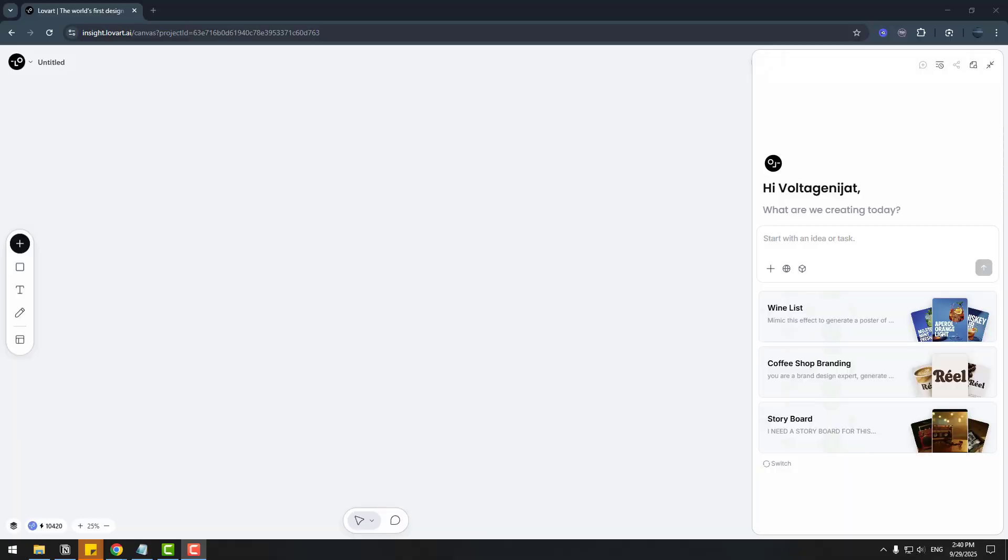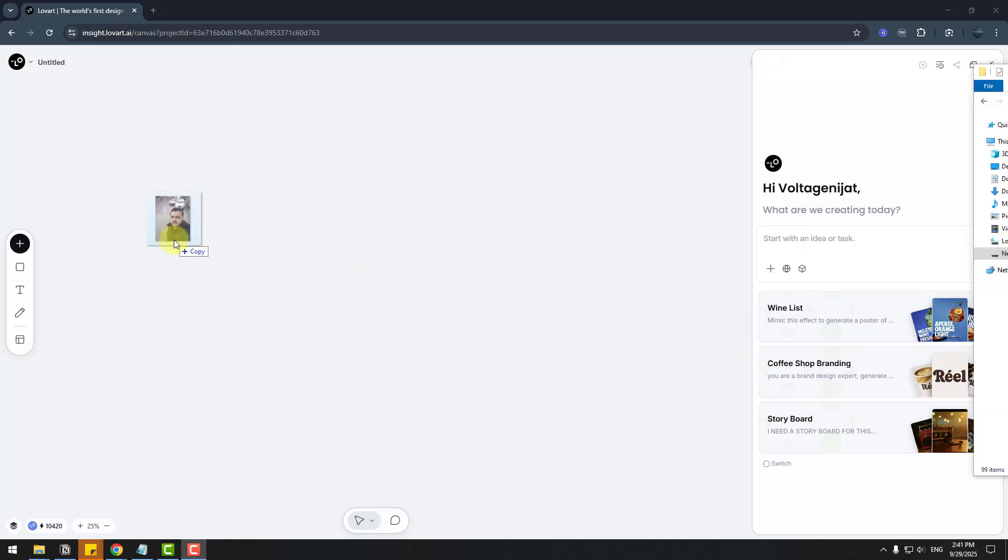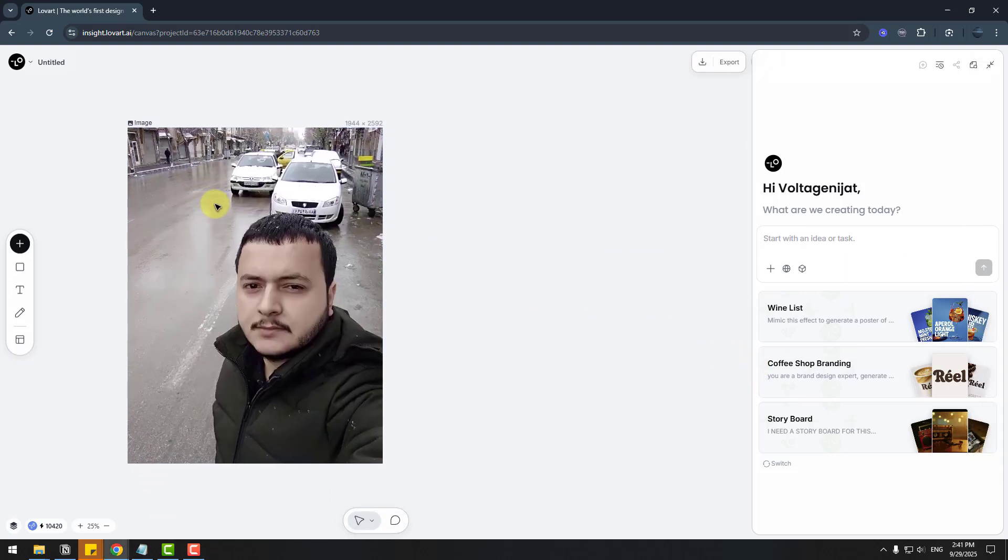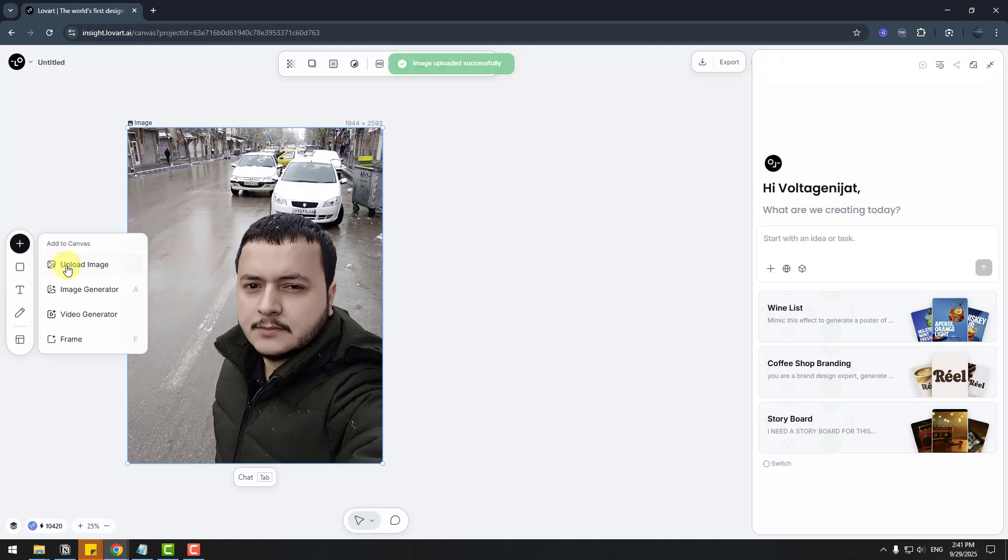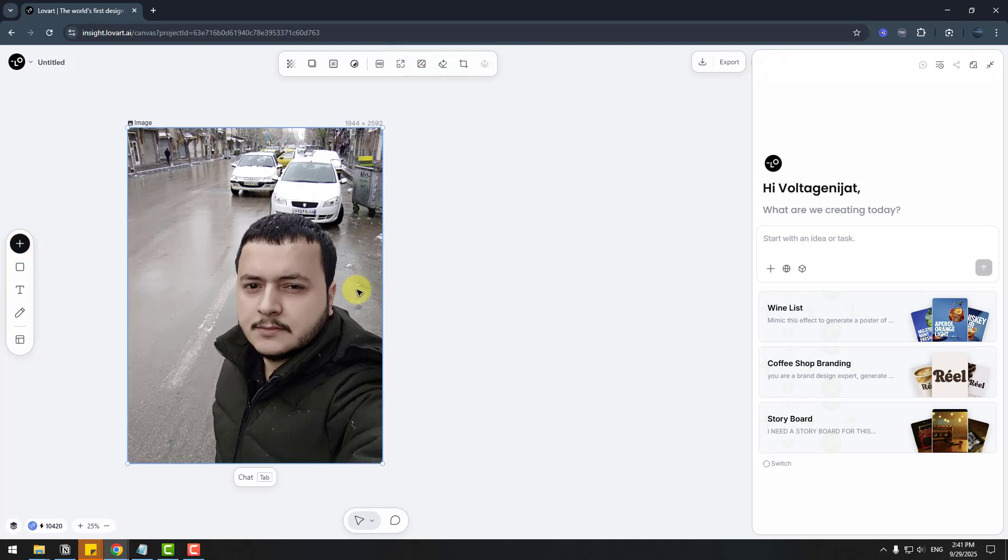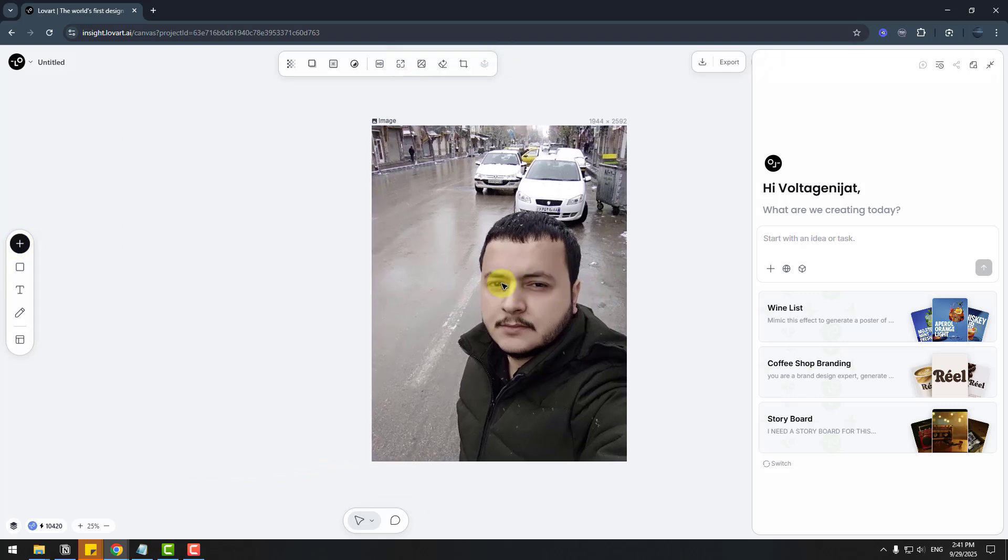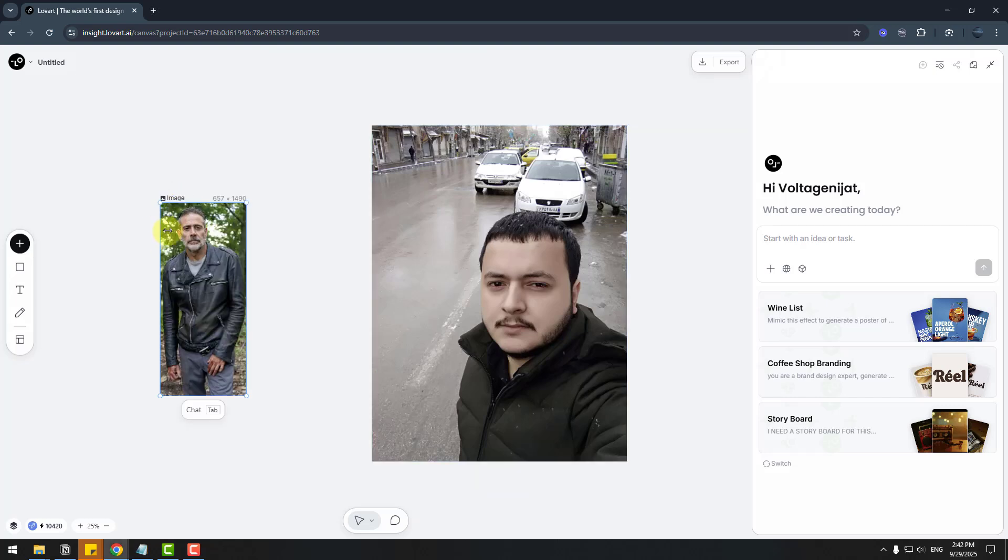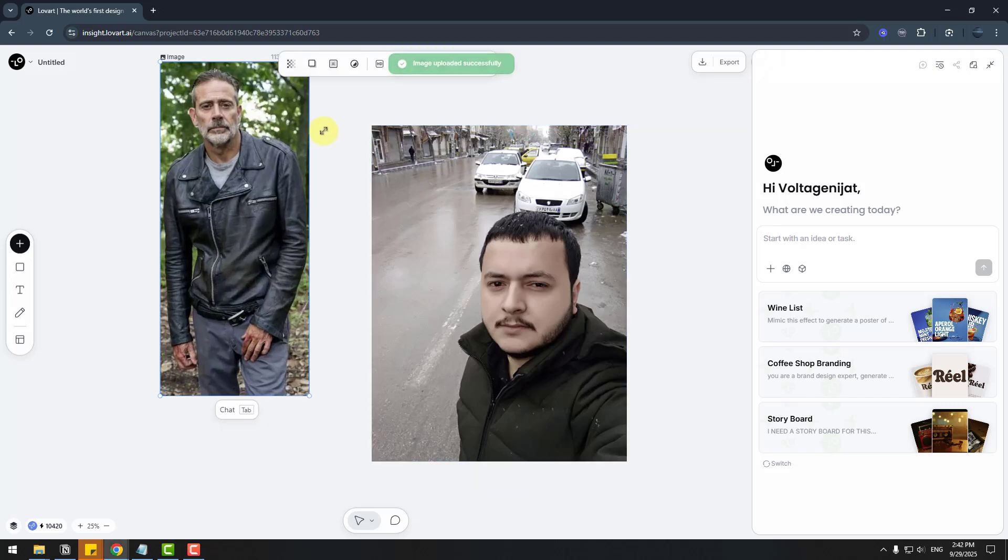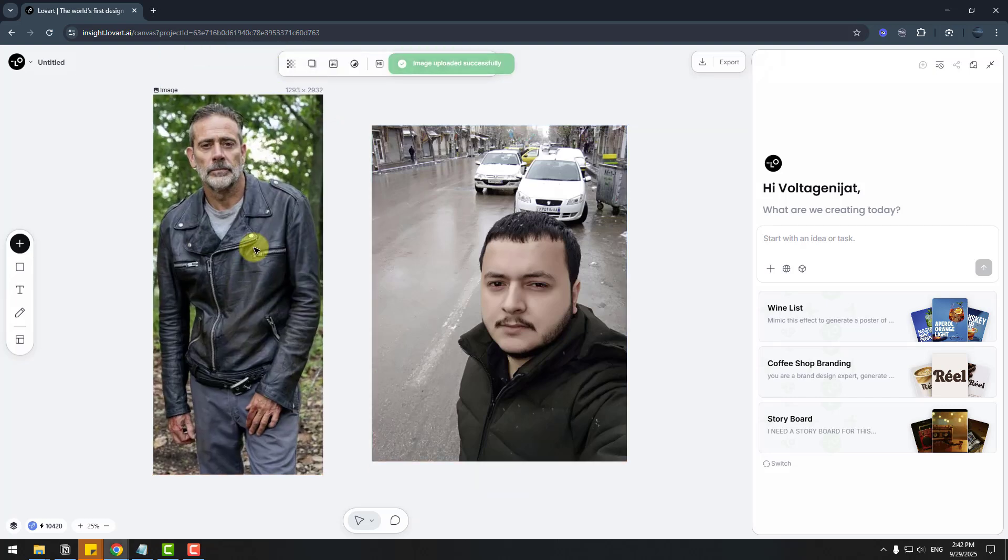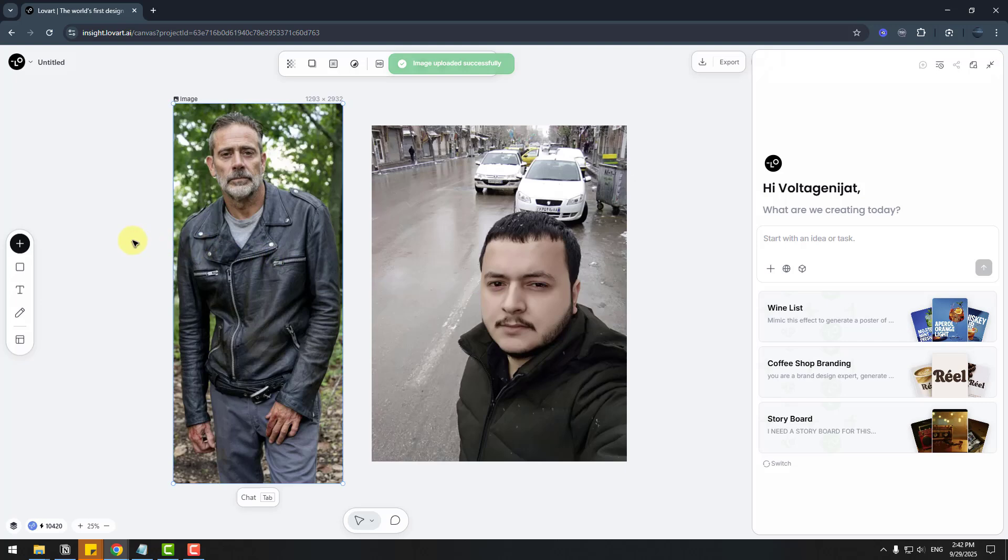Next feature: selfie with celebrity. So first, I will drag and drop here my photo. Also, we can upload images with this button. So this is my selfie photo. Let's move it here.